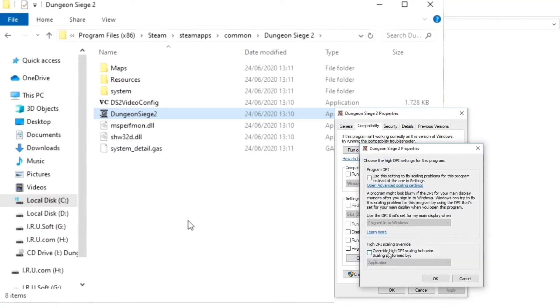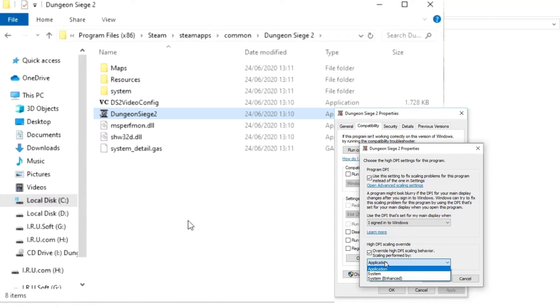Click on the box next to program DPI. After that override high DPI scaling behavior and then choose application. Now launch the game and check if the mouse starts working or not.